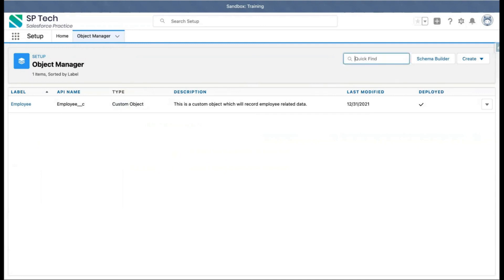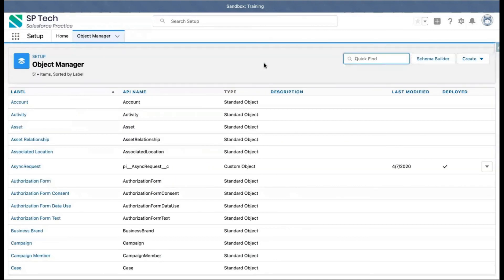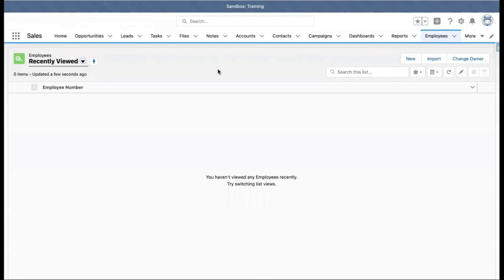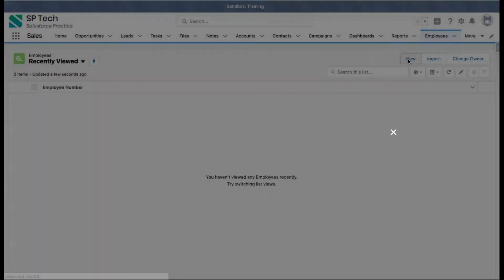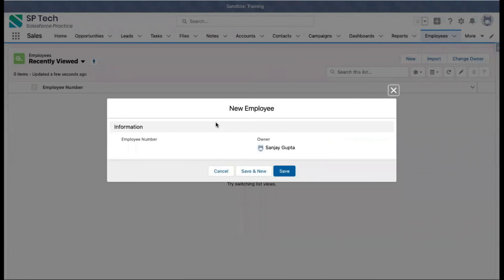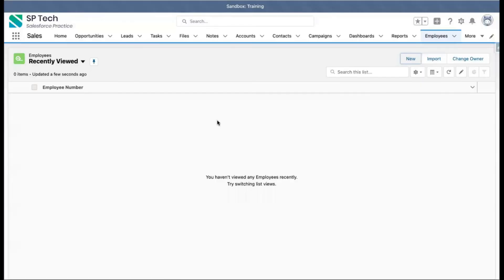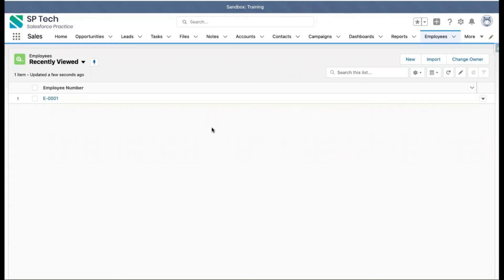This is how you can create your first custom object. Now if you want to create a record, you can click New, but you won't be able to provide any details because we have not created any fields yet — we just created the object. In the upcoming module, I will explain how you can create fields so that you can enter information under your custom object.